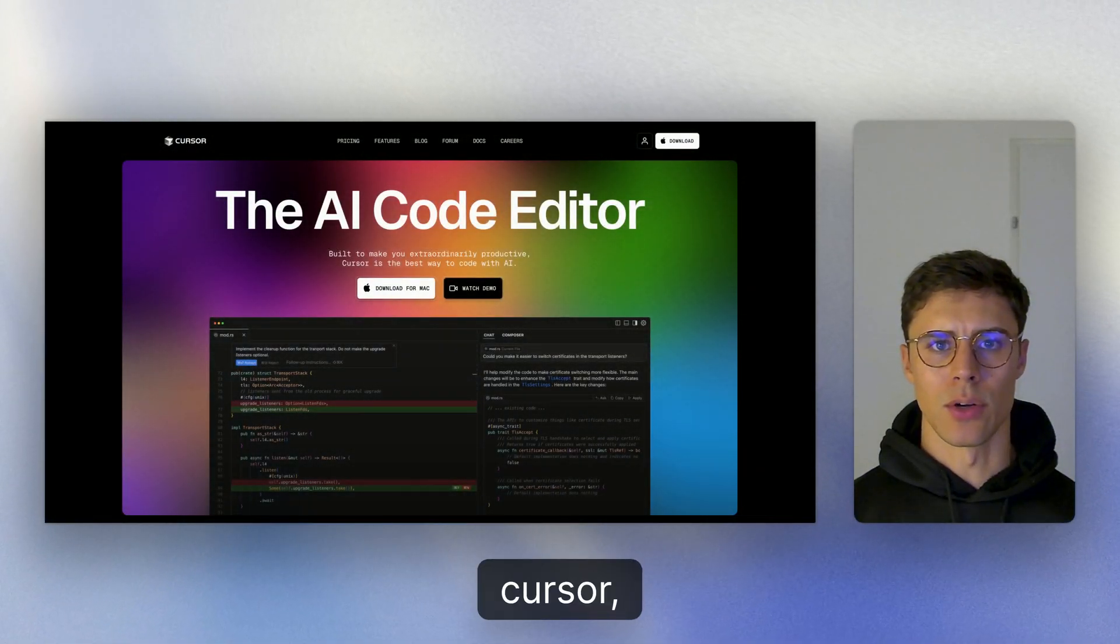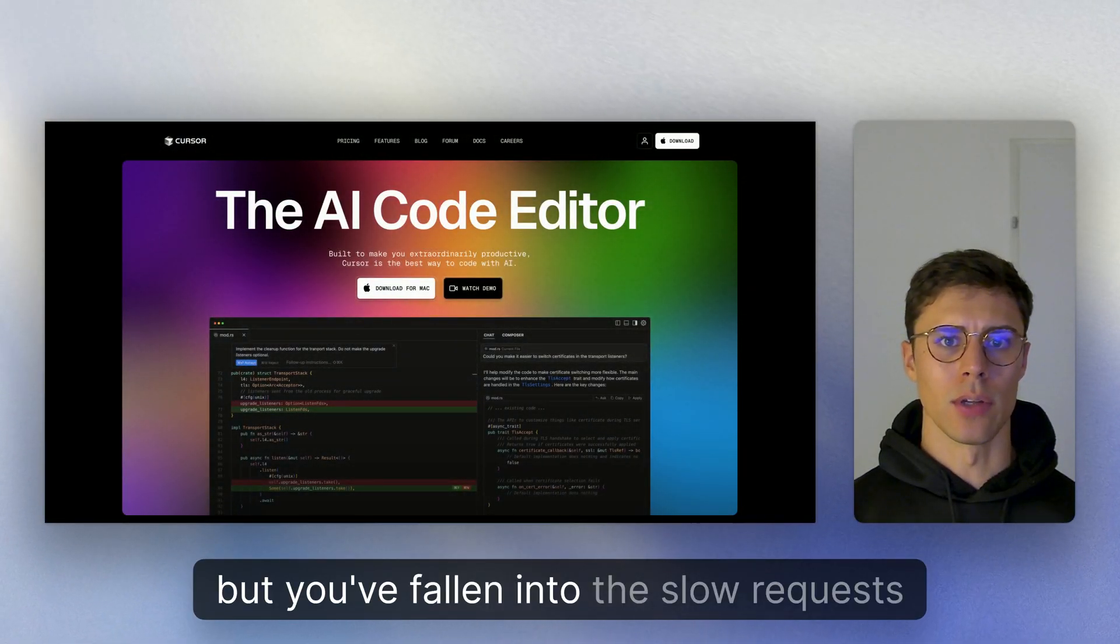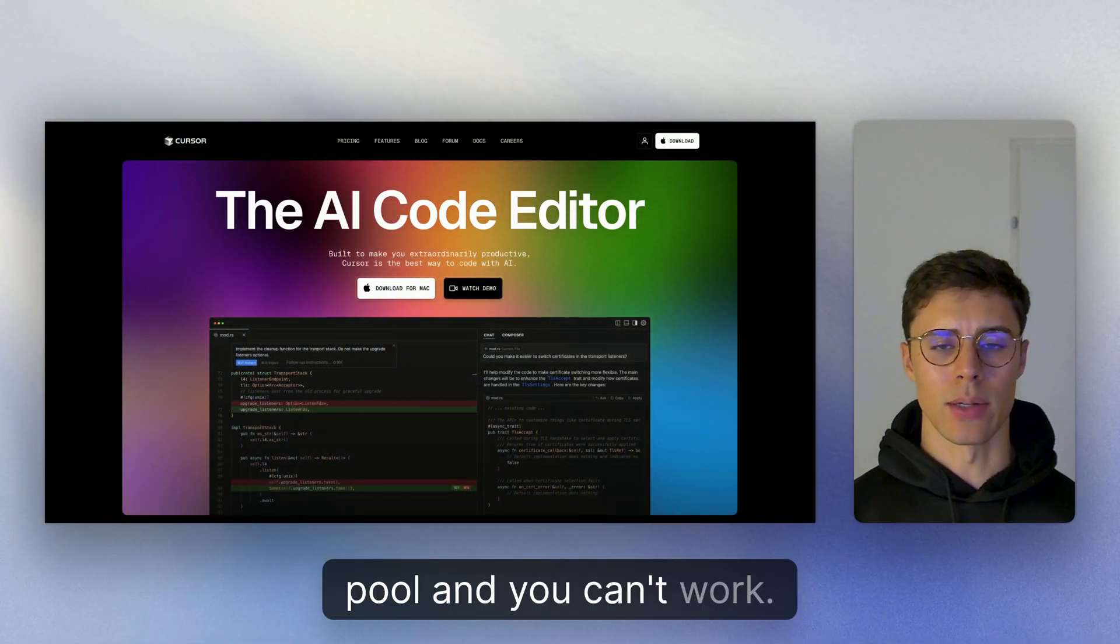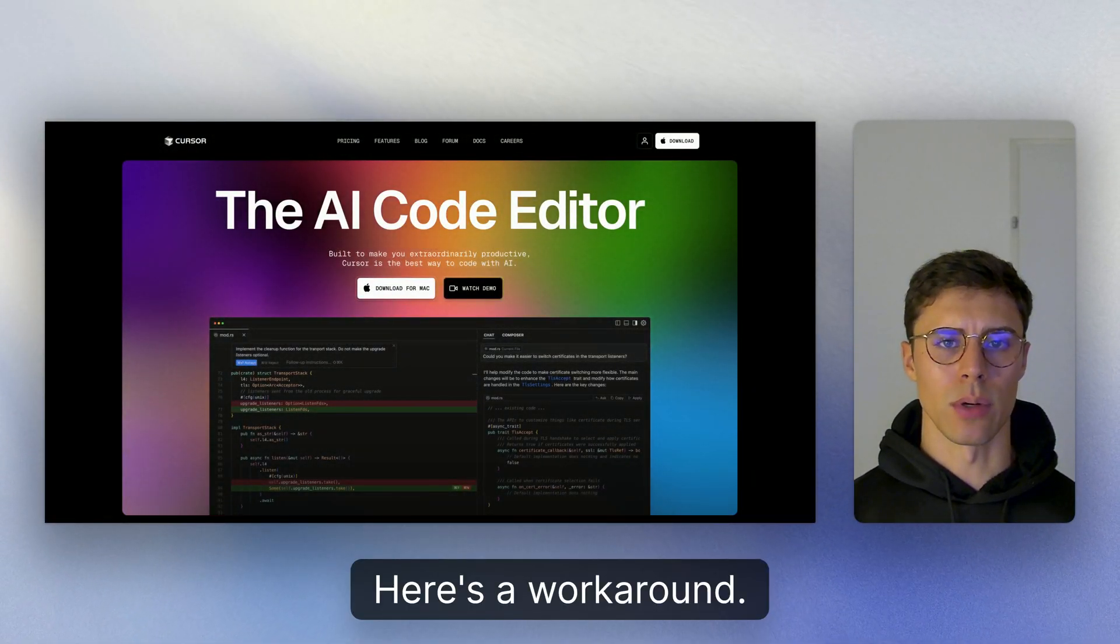If you're like me and you love using Cursor, but you've fallen into the slow requests pool and you can't work, here's a workaround.